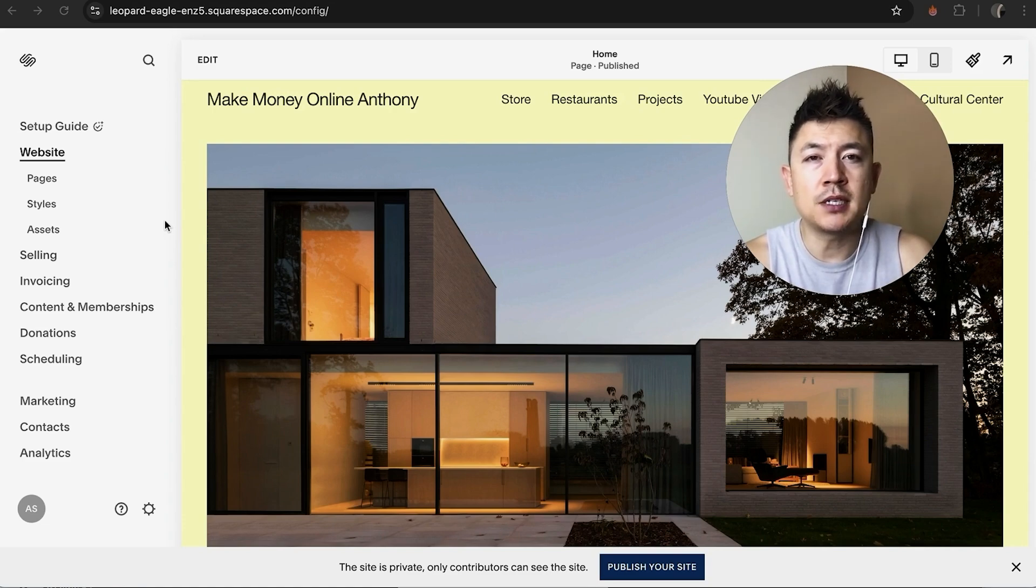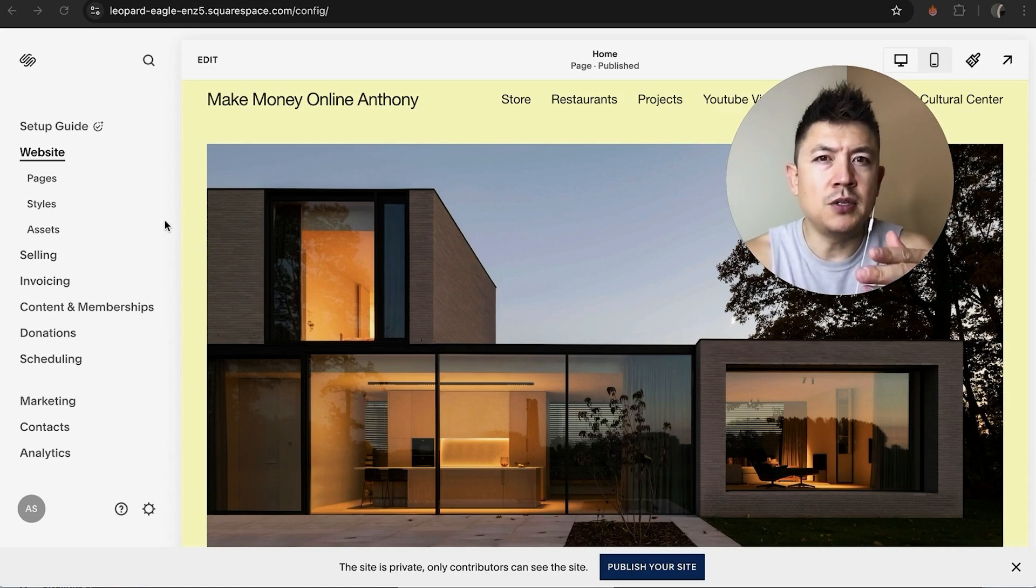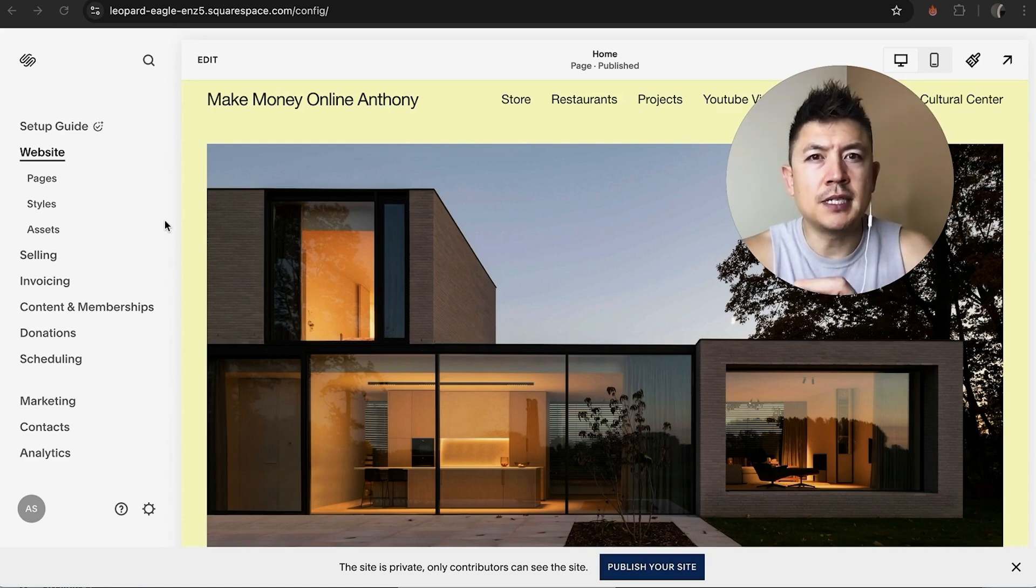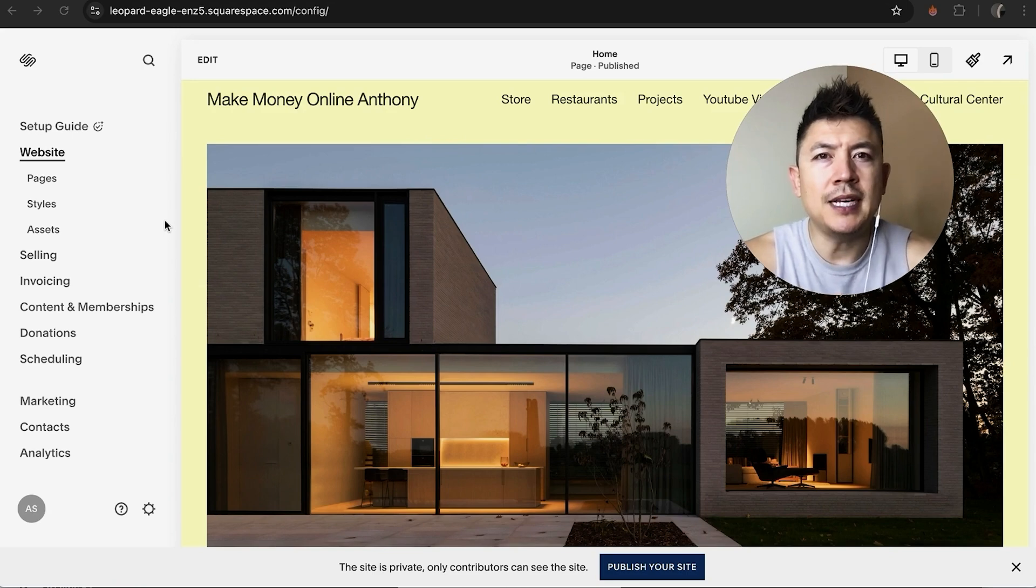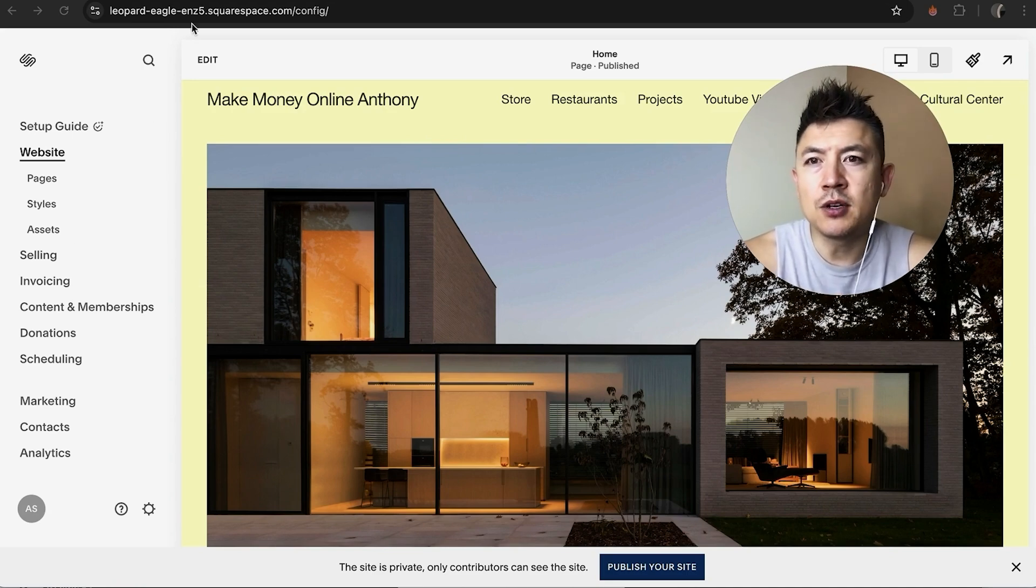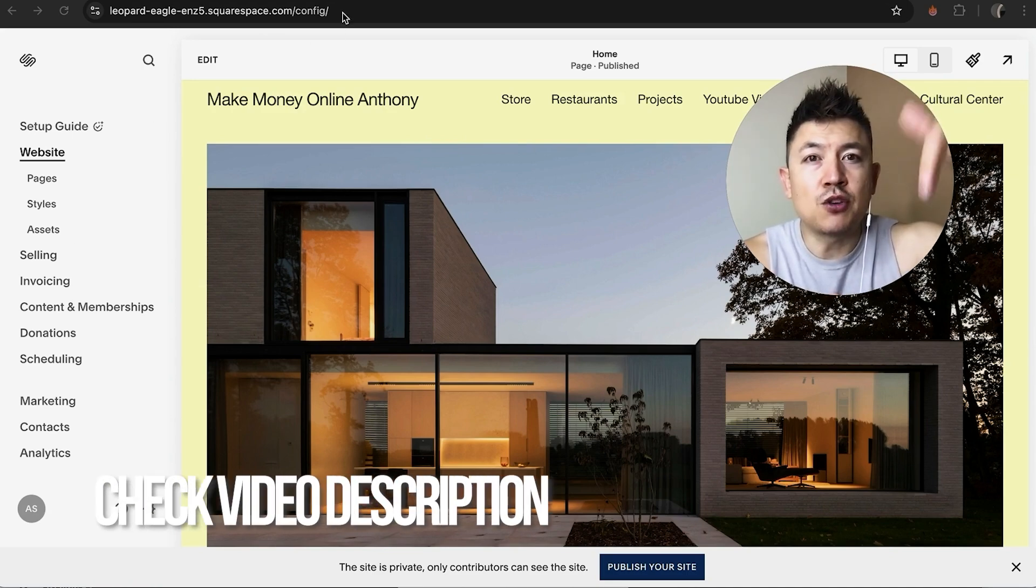Whatever the case is, it's a pretty easy process. It's actually handled here in your Squarespace website. Check my video description, I'll try to leave the written instructions there as well.